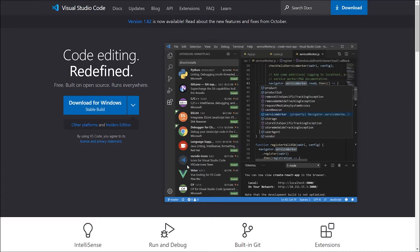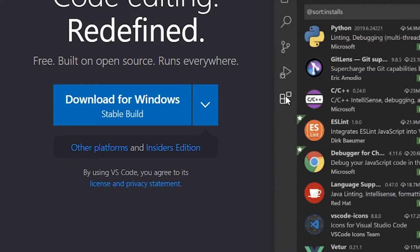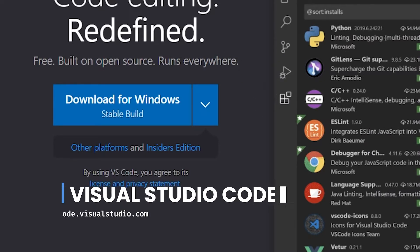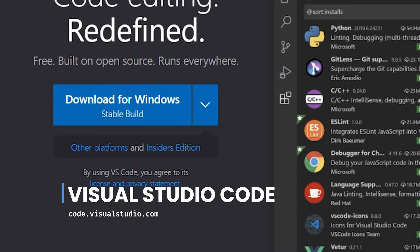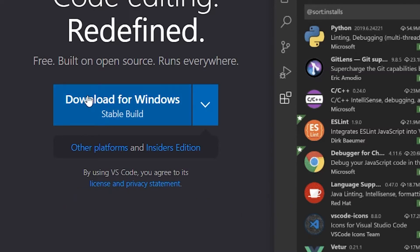Now what you gotta do is download Visual Studio Code on your computer. For that, just search for Visual Studio Code on your browser and come to the official website. The link is down below in the description. Now you have to click on the download button — it says Download for Windows because I am on Windows. If you are on Mac, it should show Download for Mac, or Linux if you are on Linux.